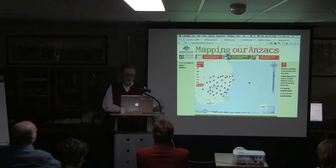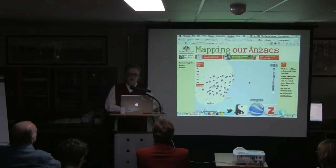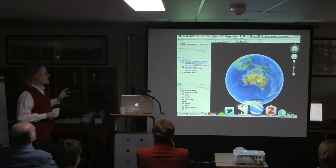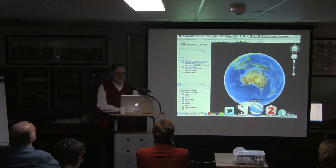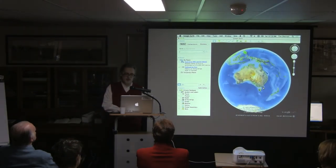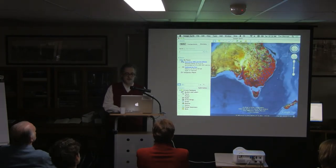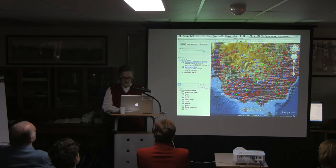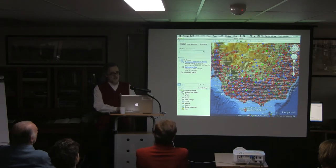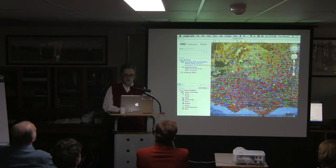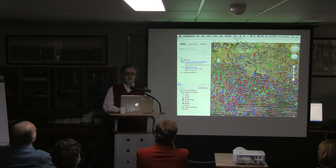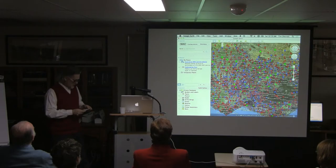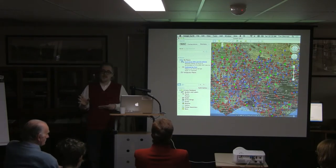I want to show you a different perspective today — what happens when we do try to look at them all at once. This is using Google Earth and a data file drawn from Mapping Our Anzacs in a format called KML, which you don't need to worry about. As you zoom in, you just see more and more of those place names resolved, more and more of those markers appear. It's actually very powerful, I think.